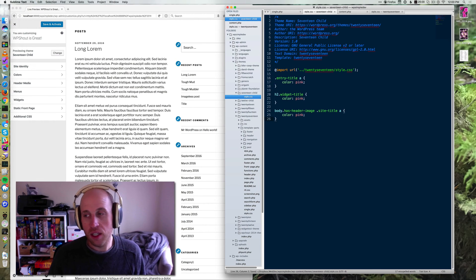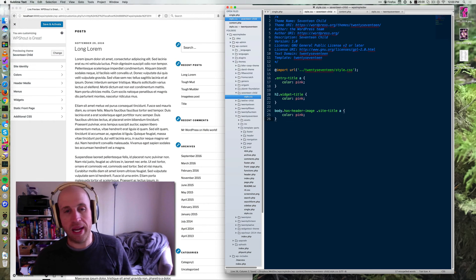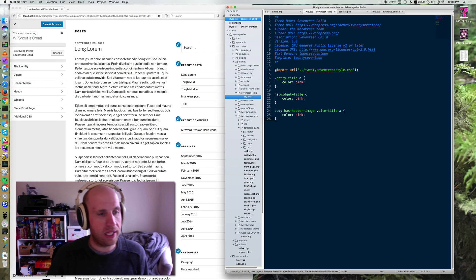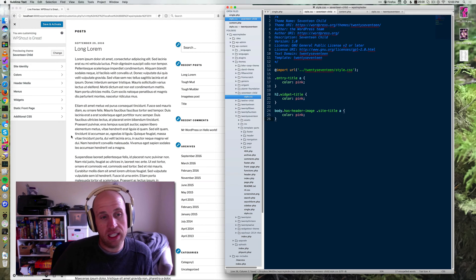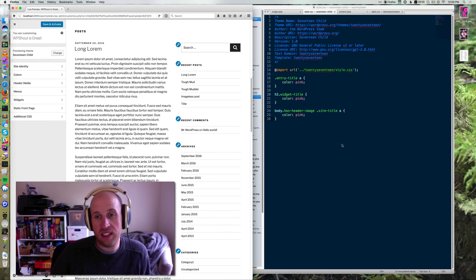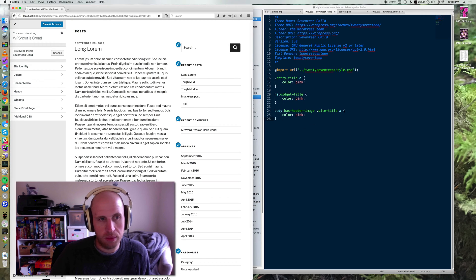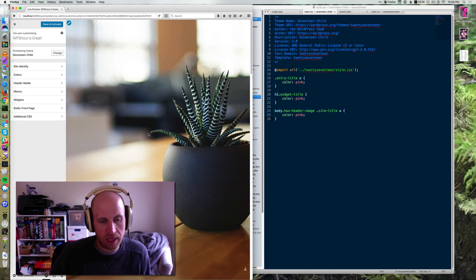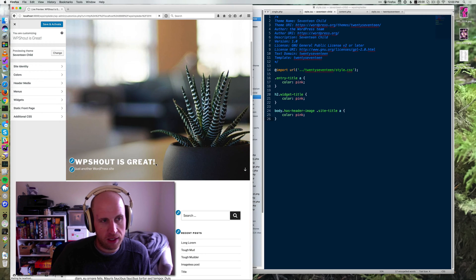And then you'll notice that my changes that I've made, the additional CSS area disappeared. If I put them back inside the style sheet on my child theme, then I will get my pinks back.